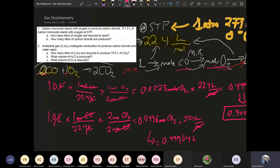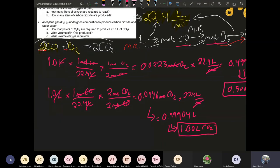This needs to be three sig figs, so converting: 1.00 liters of CO₂ is your answer there.